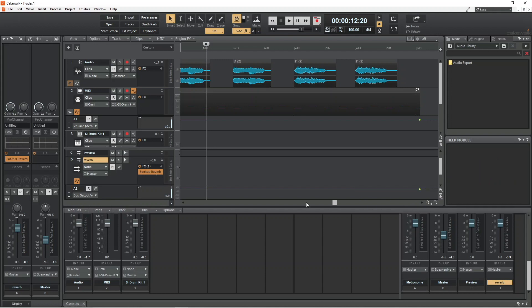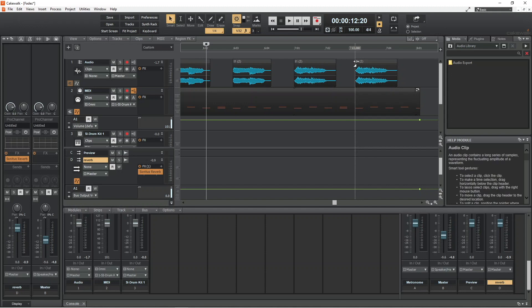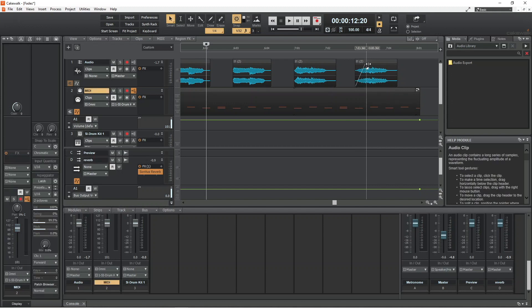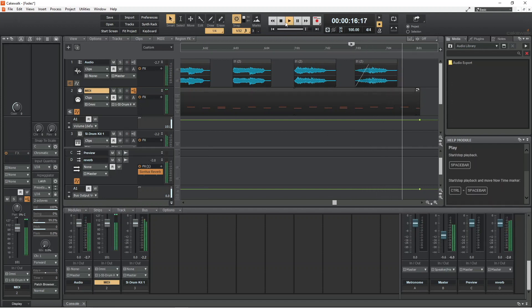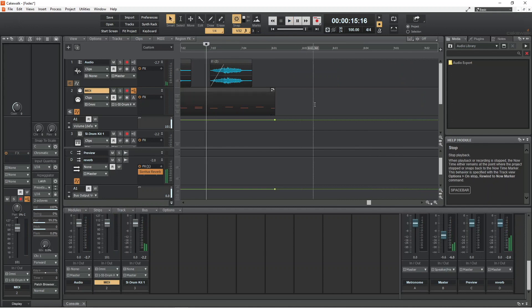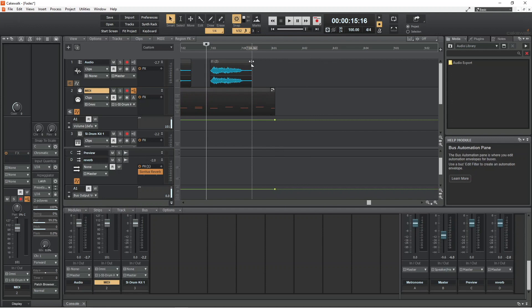Sometimes though you just want to fade in an audio sample, in which case move the mouse cursor to the top left of the audio sample so the cursor turns into a triangle, and then drag right. Or if you want to fade out a sample, move the mouse cursor to the top right of the audio sample so the cursor turns into a triangle, and drag left.